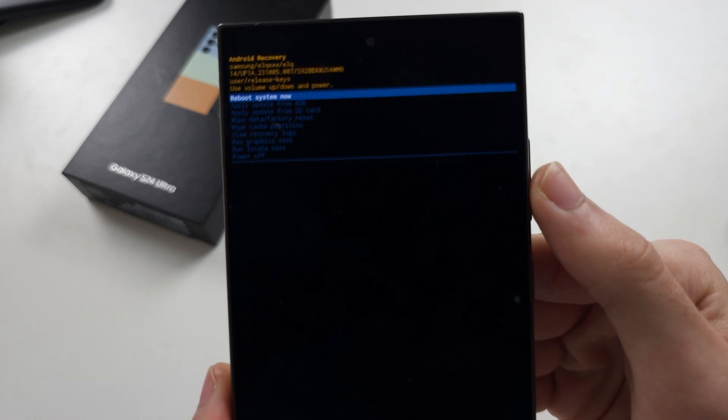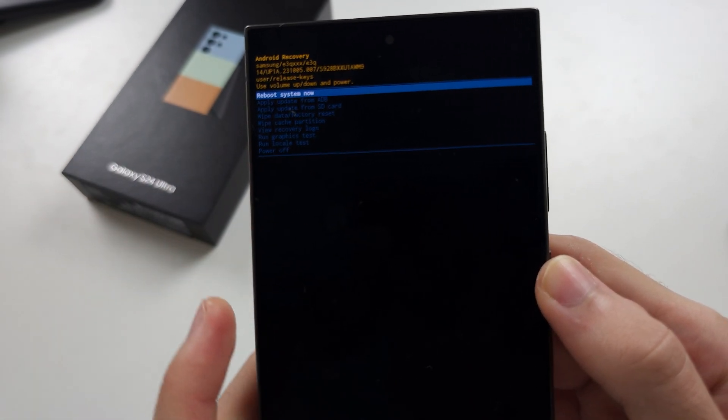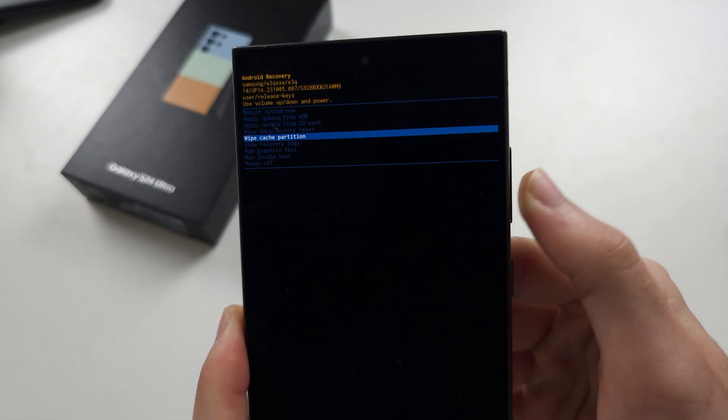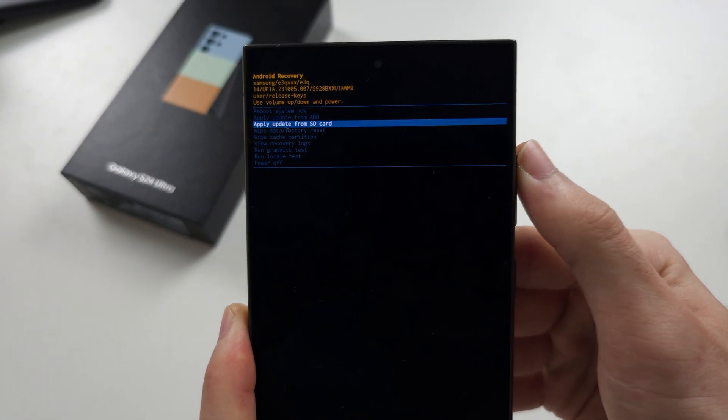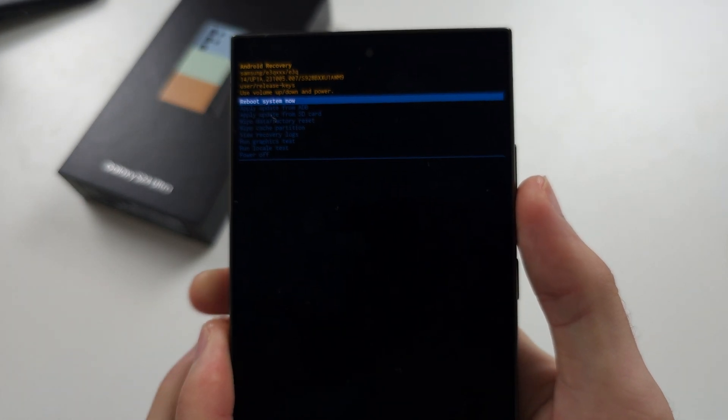From here, the touch screen is disabled. So you need to use the volume buttons to go up and down and you click power to select.